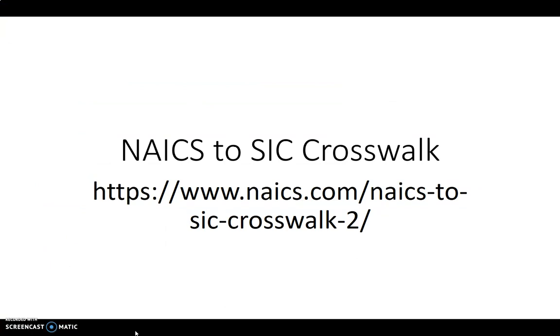Proceed to our next module, Business Resources, Researching Industries, to learn about how to research information about industries as well as a more in-depth look at both Business Source Premier and ABI Inform databases. Here is the link to the NAICS to SIC crosswalk.